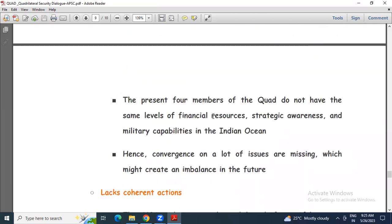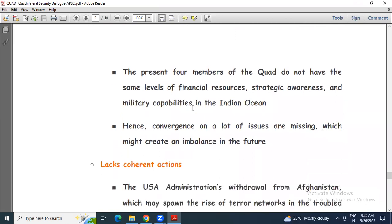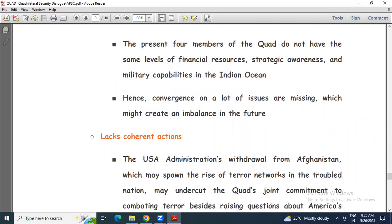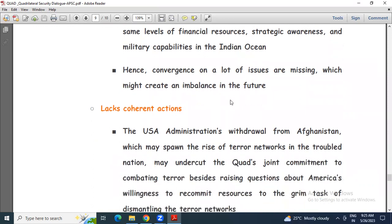Then: imbalanced cooperation. The four Quad members do not have the same level of financial resources, strategic awareness, or military capabilities in the Indian Ocean. Hence, convergence on many issues is missing, which might create an imbalance in the future.